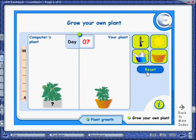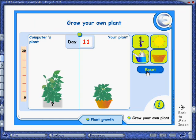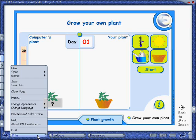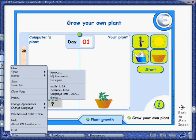We'll click Start and see that our plant is growing more slowly than the computer's plant. This is probably because the temperature is too cold. Let's check out a different activity now.